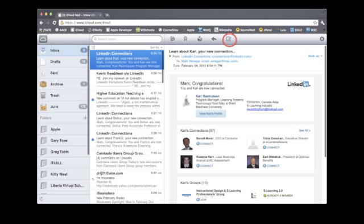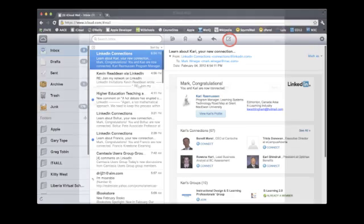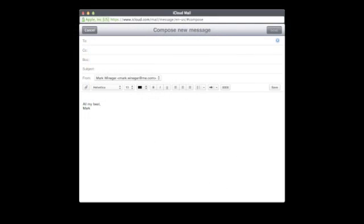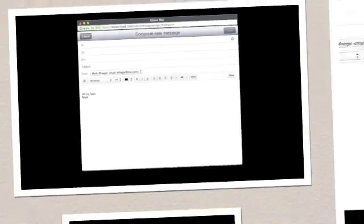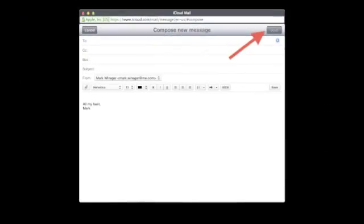You click on the compose icon when you want to initiate a new message. Add your addressee and subject heading, then write your message and click the send button.